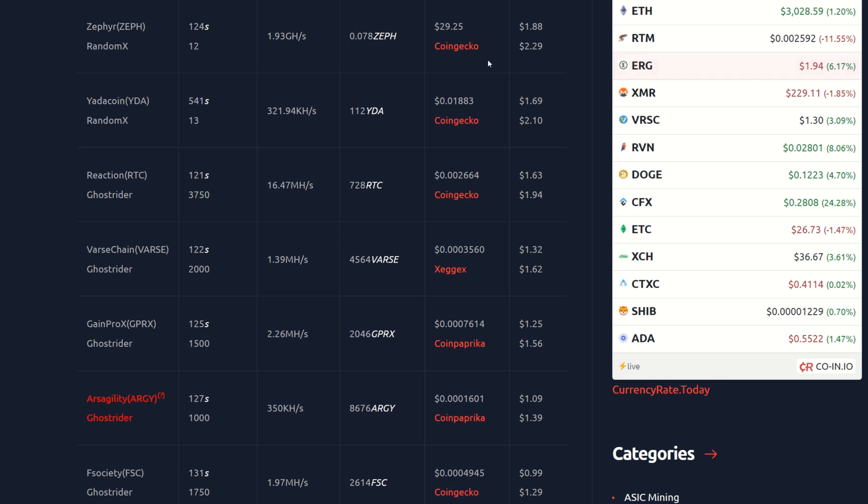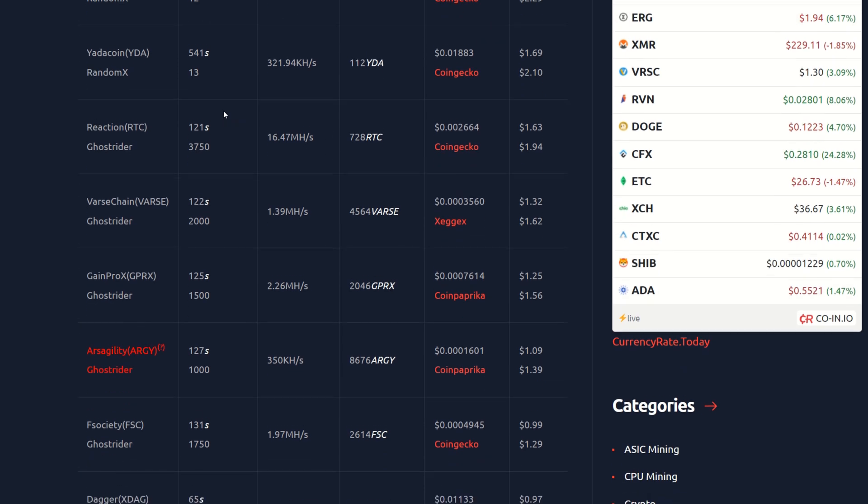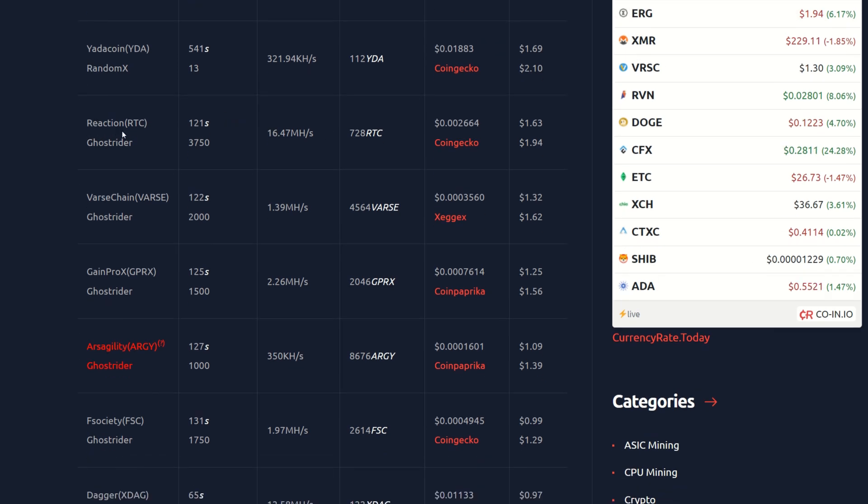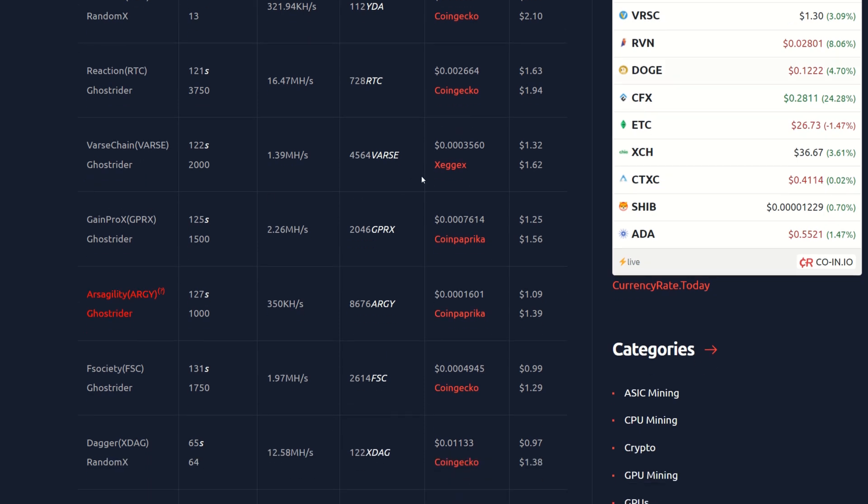So obviously Zephyr is still rocking the first place spot here, but we're scrolling down to the first GR coin. We can see Reaction here at 11 cents per kilowatt hour is $1.63 after power, $1.94 if you had free power. VARS Chain here, we got $1.32 after power, $1.62 if you had free power.